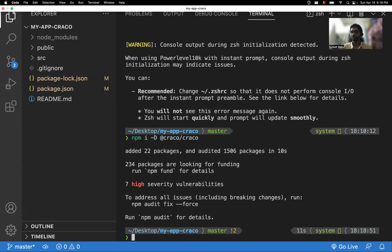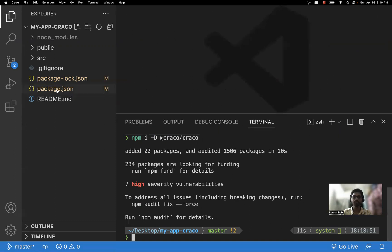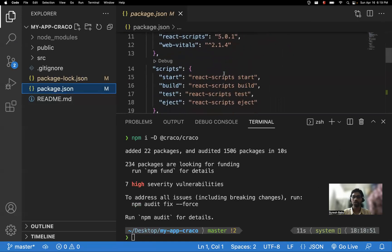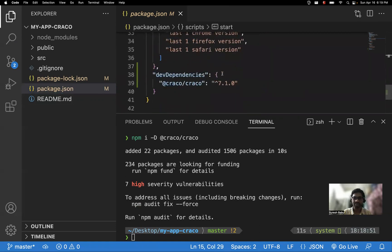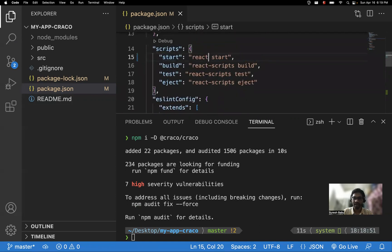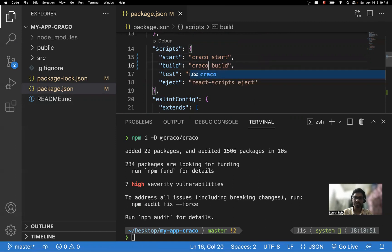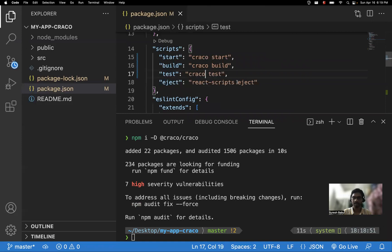Now you need to make a couple of changes. First, install CRACO. Then, go to the script tags in your package.json and wherever you see 'react-scripts', replace that with 'craco'. This is the first step: installing the dependency. The second step is modifying those script tags — replace Create React App scripts with CRACO.